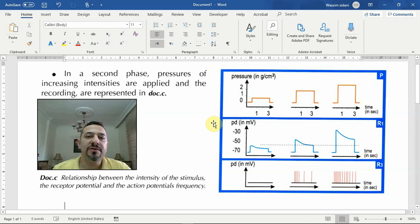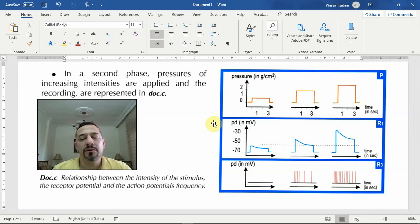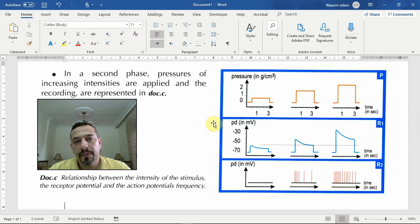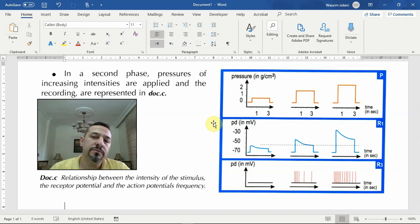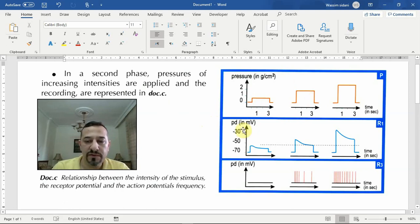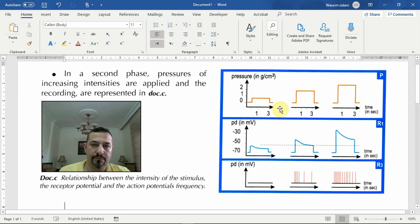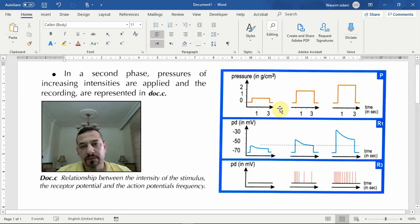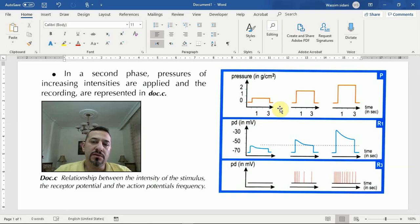Hello students and welcome to a new tutorial. Today I will be explaining the concept of receptor potential. This concept is covered on page 191 of your book, and we will be focusing especially on document C, which I have displayed here. I will be using my simulator to explain how the sensory receptor responds to stimulations of increasing intensities.